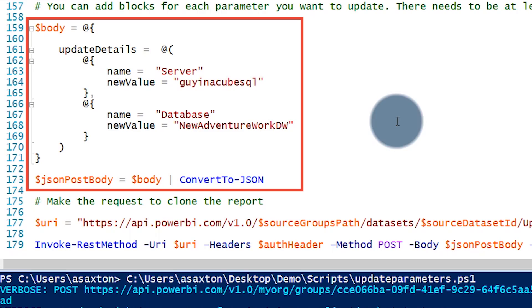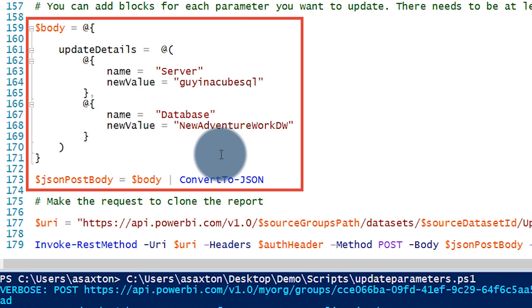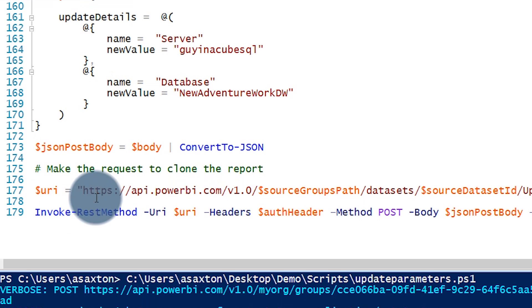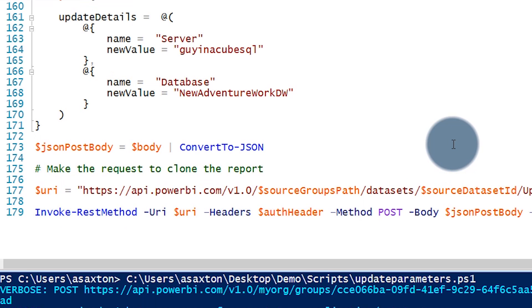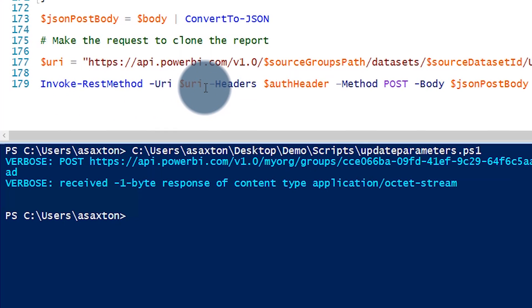You'll have to modify the script to do that though. In this case the values are just hard-coded, so you'll have to update those. I'm going to leave server alone and have database change to 'new AdventureWorks DW', and then we build out the URL we call — the Update Parameters API — and then make that REST API call.